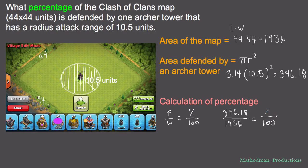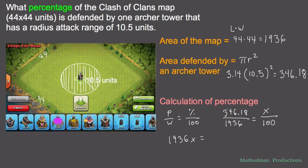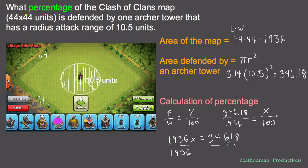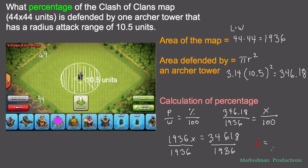The percent is the one that's missing — that's what we're trying to find. To solve this proportion, I cross multiply: 1,936 times X equals 346.18 times 100, which is 34,618. Divide both sides by 1,936 and I get my percentage: 17.88%. The archer tower defends 17.88% of the map.